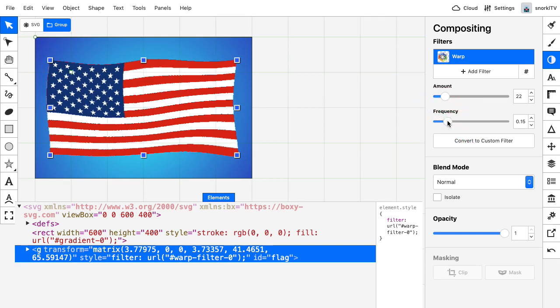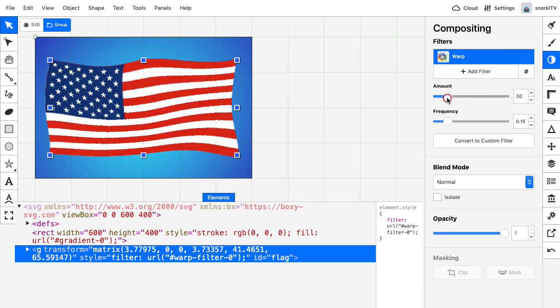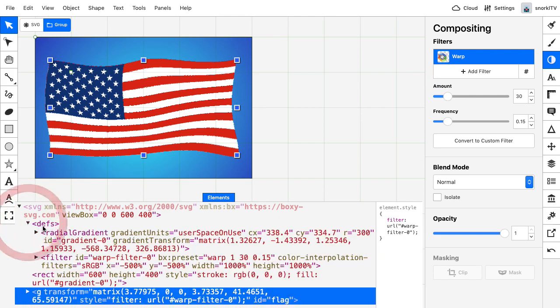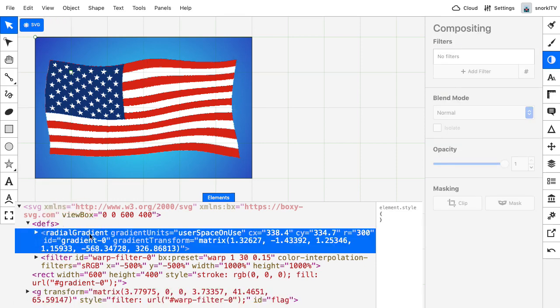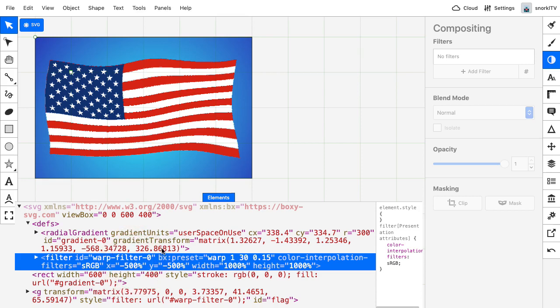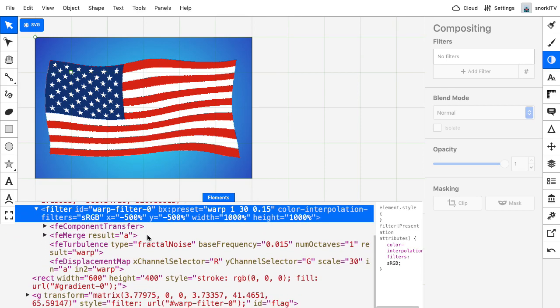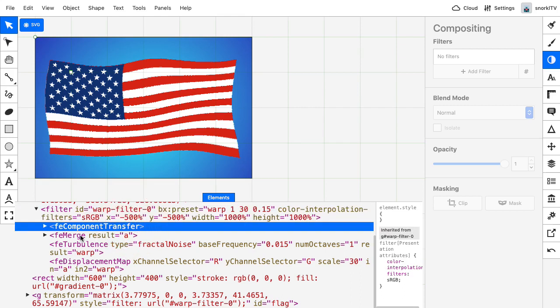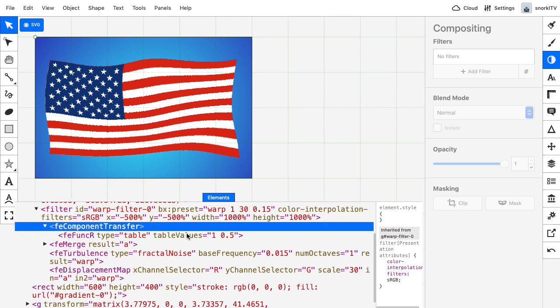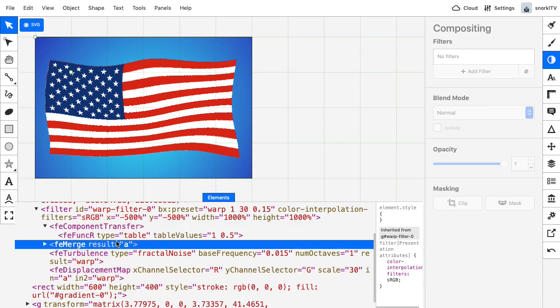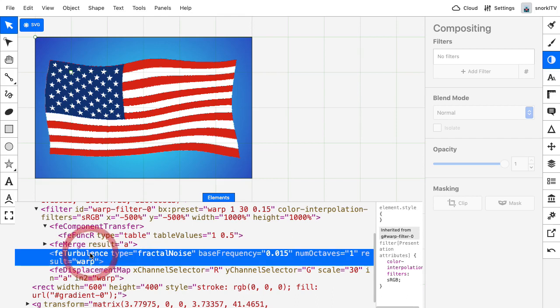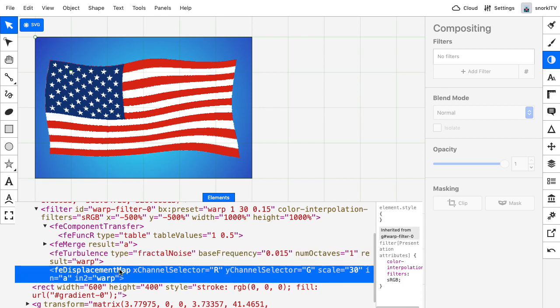So the tricky part is that in order to animate these numbers, we need to know where they are. So I'm going to head on over to the defs here. And this is the radial gradient for that rectangle in the background. I want to look at the warp filter filter. And I'm going to crack that open. And you'll see we have this FE component transfer primitive in there. We have these table values. We have this FE merge. But what we want to pay attention to is this FE turbulence where we have a base frequency. And we also have an FE displacement map that has a scale value.